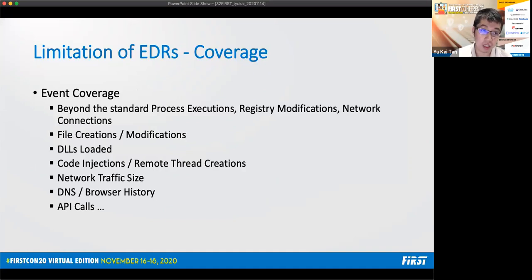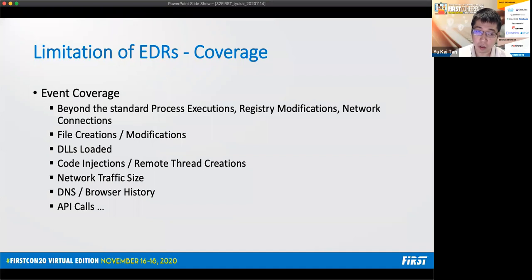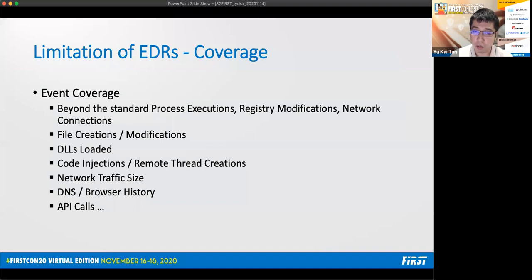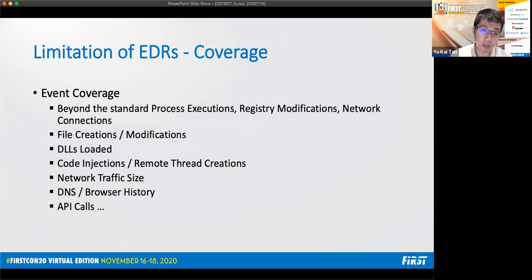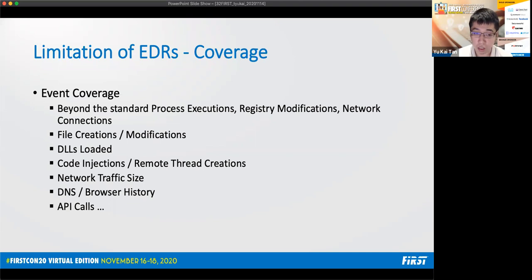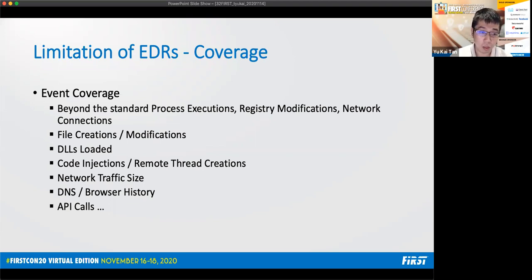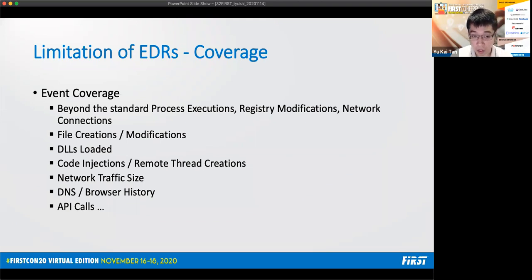Another limitation of EDRs is coverage. This can be divided into two parts, event coverage and device coverage. Firstly, for event coverage, different EDR solutions will prioritize different event types to record. While most of them can agree that process executions, registry modifications, network connections are important event types that should be recorded, there are also other event types that are only recorded in specific EDR solutions. For example, network traffic size, browser history, or suspicious API calls event types. So depending on the EDR solution that has been adopted, the analysts have to make use of host forensic artifacts to fill in the missing gaps for more comprehensive investigation.